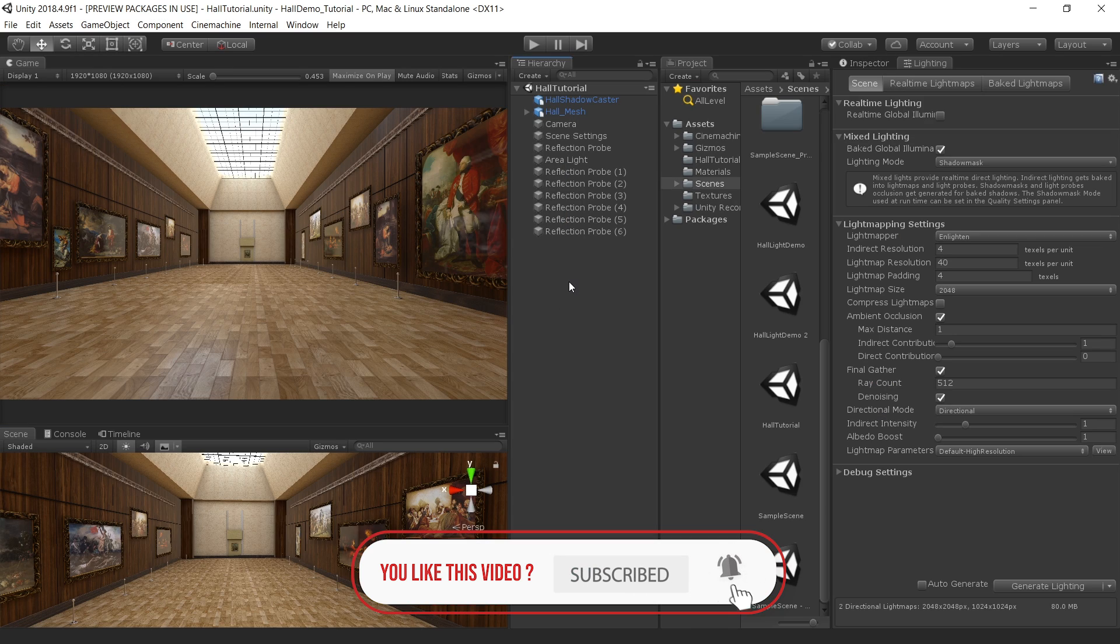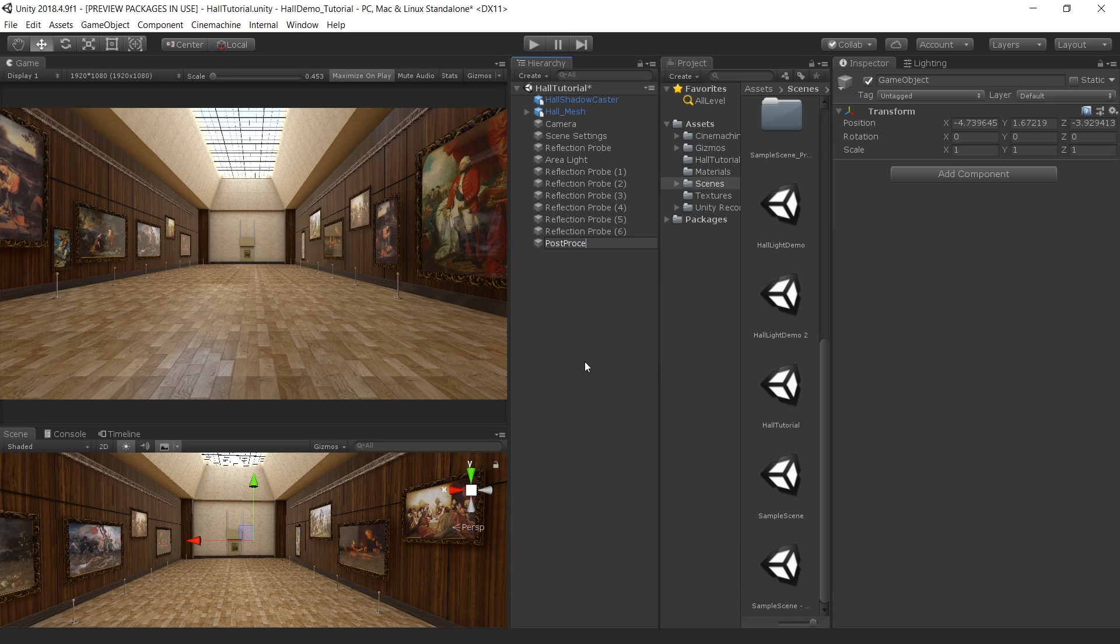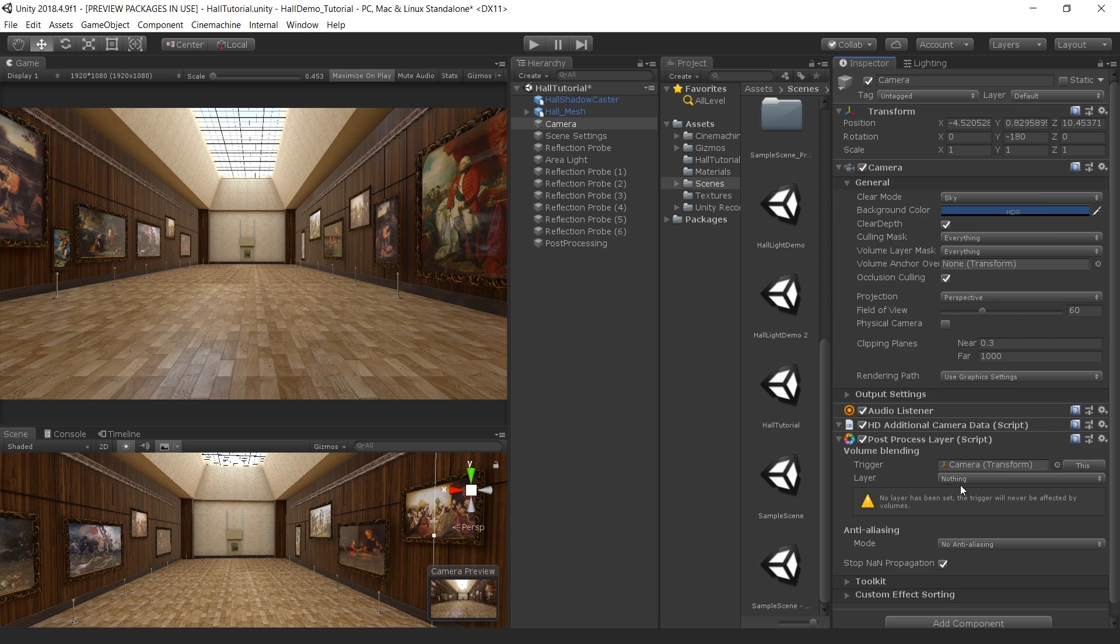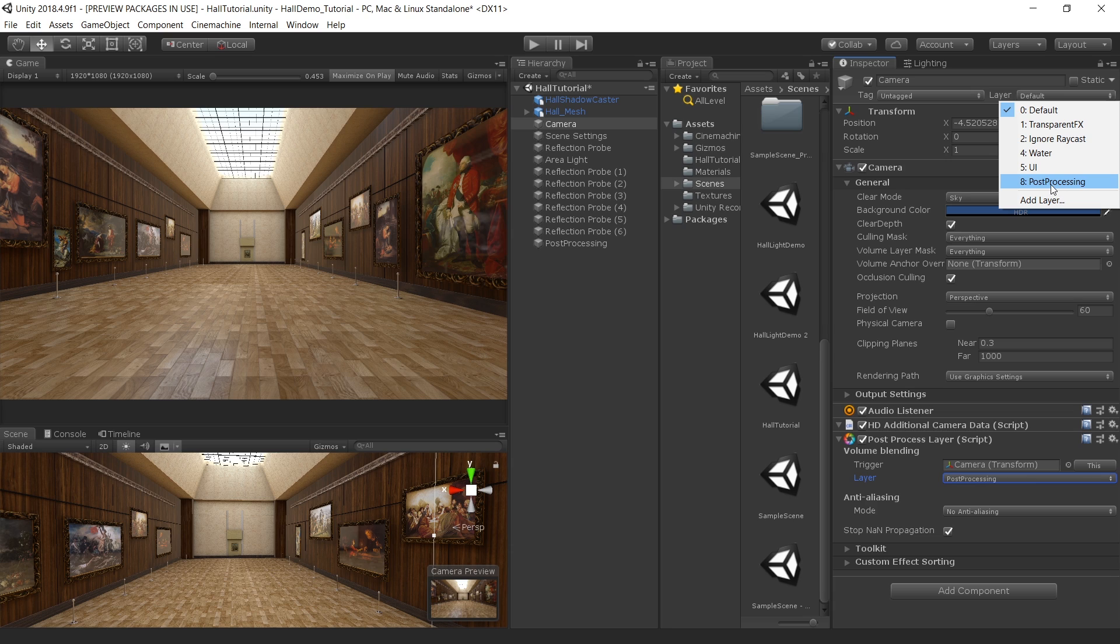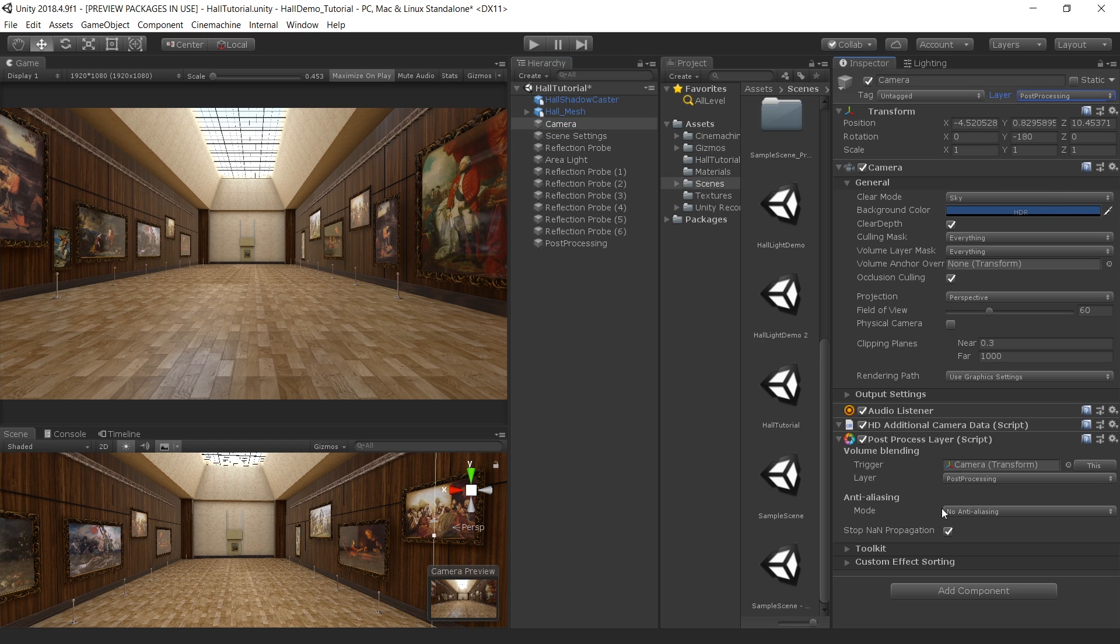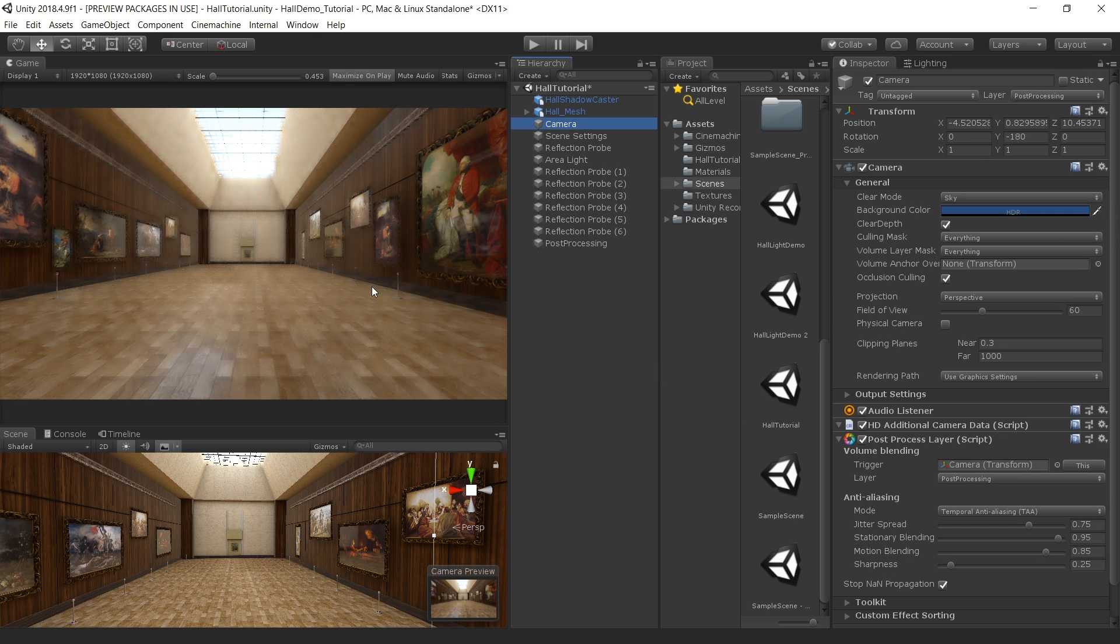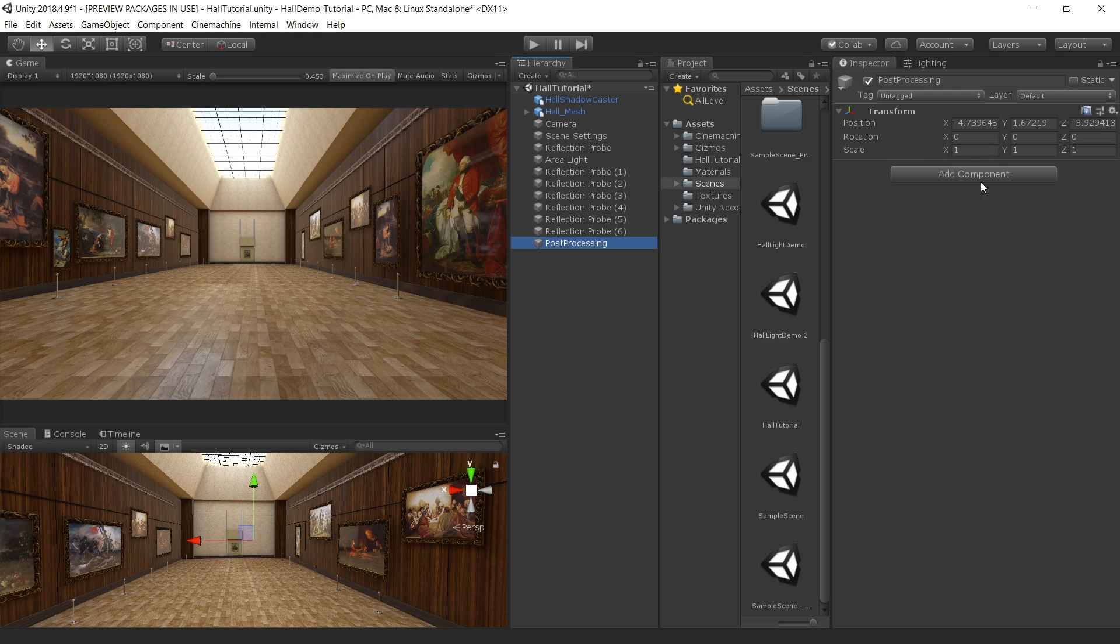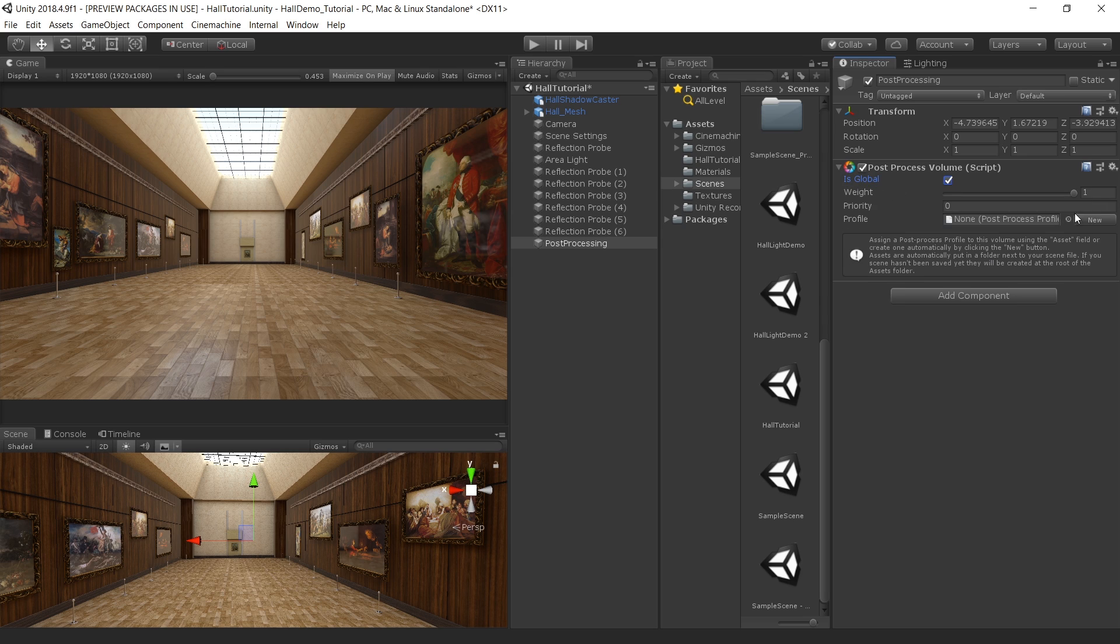So let's finally add the post processing. First create an empty game object, I call this post processing. Then first go to camera and add a post process layer. Change the layer to post processing. And also change the layer from here to post processing. If you don't have this layer, then go to add layer and create a new post process layer from here. Change the layer to post process. And in the anti-aliasing choose temporal anti-aliasing. It may look a little bit weird in this scene view but when you run it will look fine. Then go to post processing and add a post process volume component. Turn on this is global mode and click on new to create a new profile. And then change the layer to post processing from here as well.